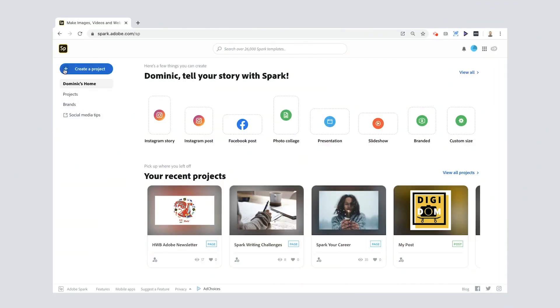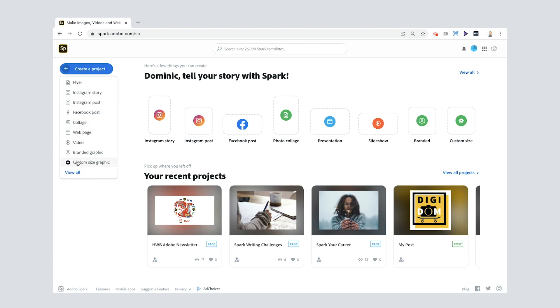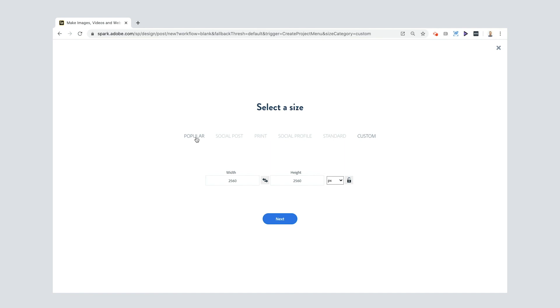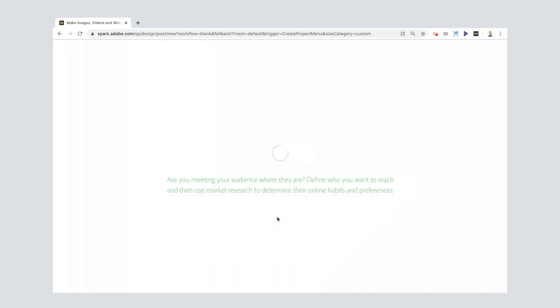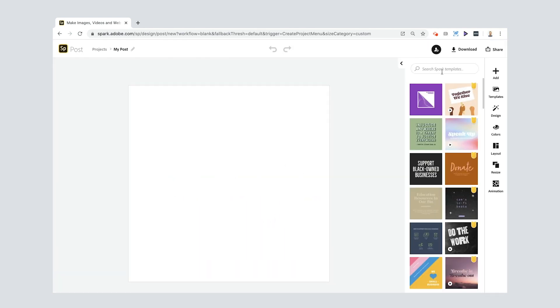Let's get going. As always when you're on the desktop, you just press the plus and I'm gonna go here for a custom size graphic. What I'm looking for is a square so you can go to Popular there and just press Square, select Next, and here we go.